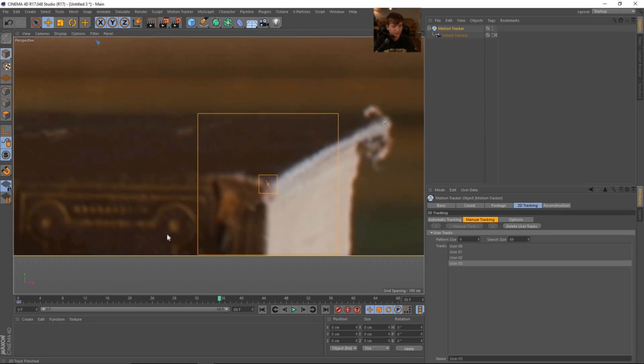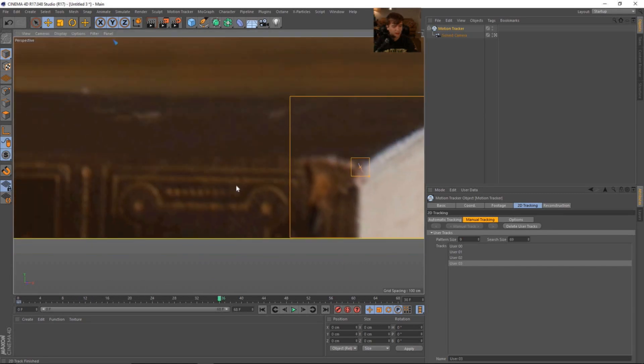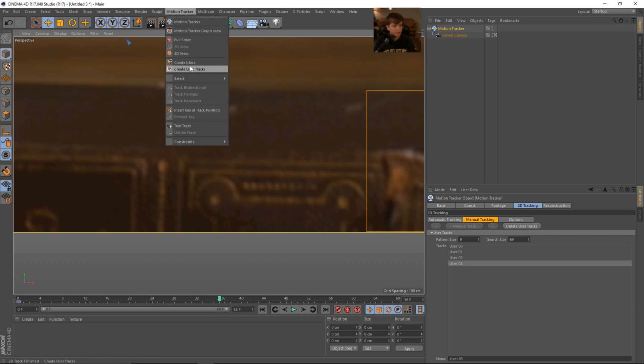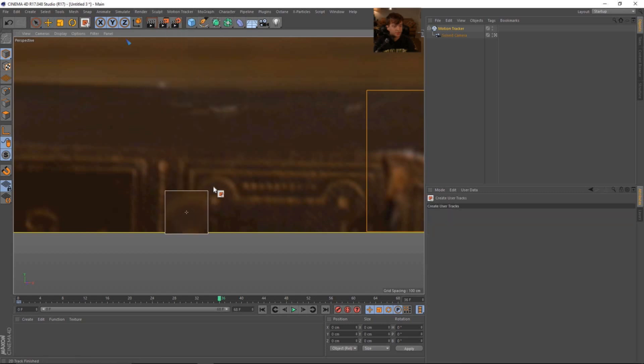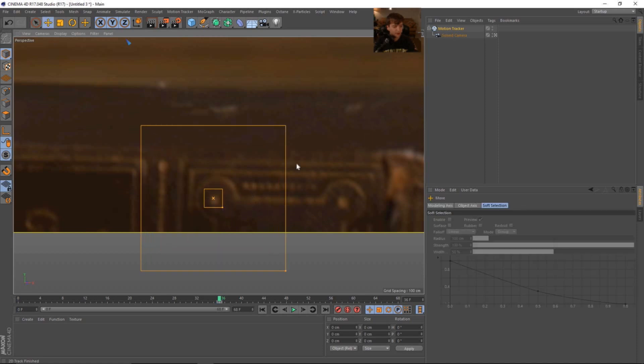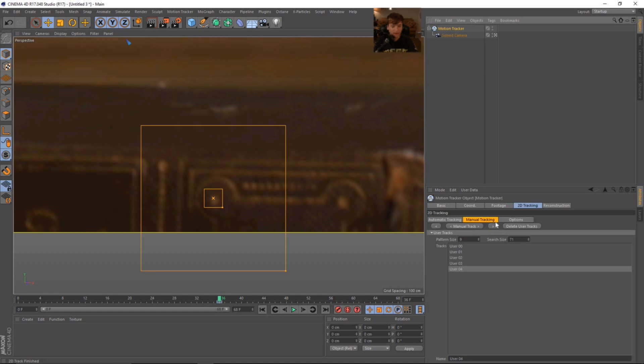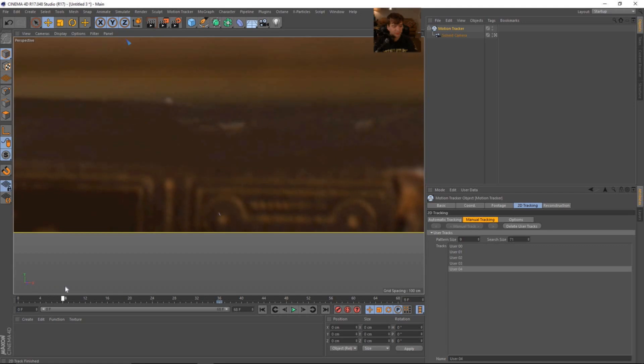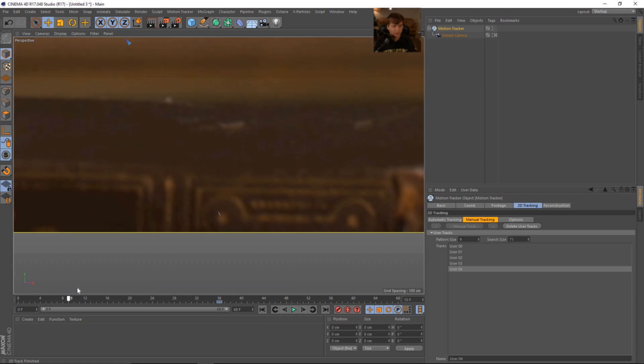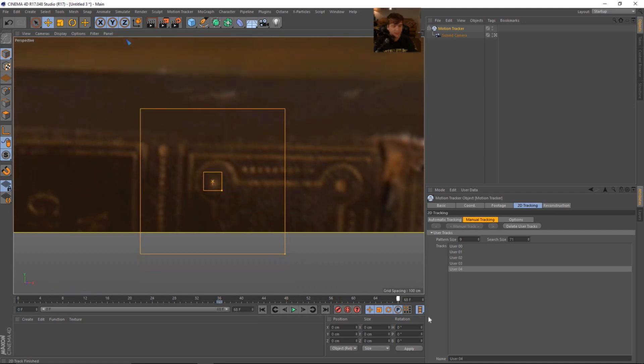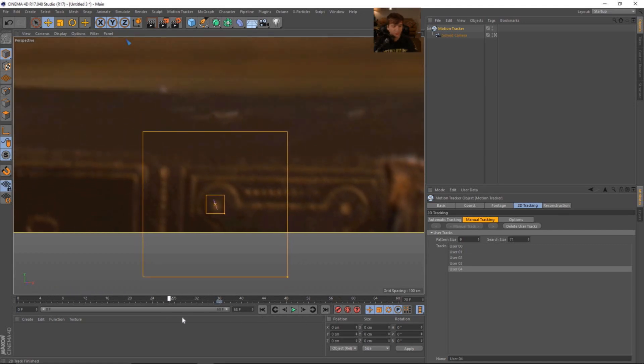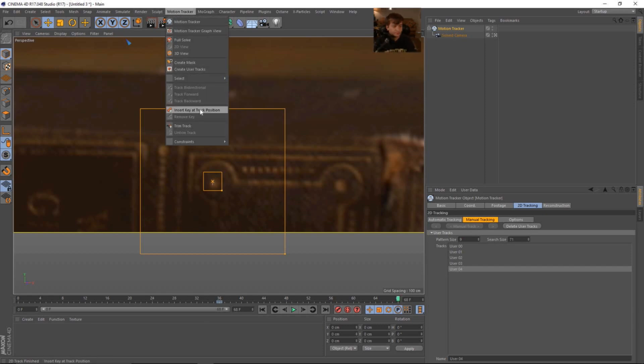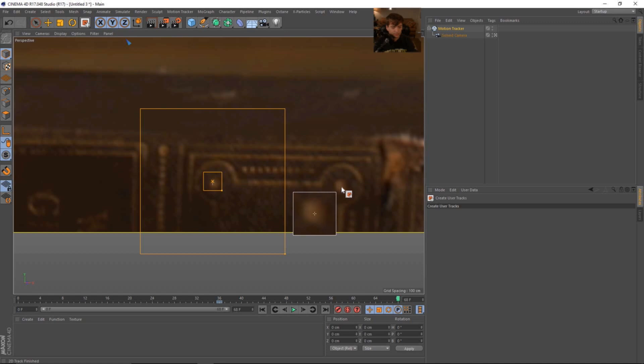Create another user track here at this corner of the book. Switch to our move tool and turn the feature size kind of small. And then let's make our search size large. And then we'll track forward. And again, that is done. The track, the 2D track in Cinema 4D is just, it's super fast.